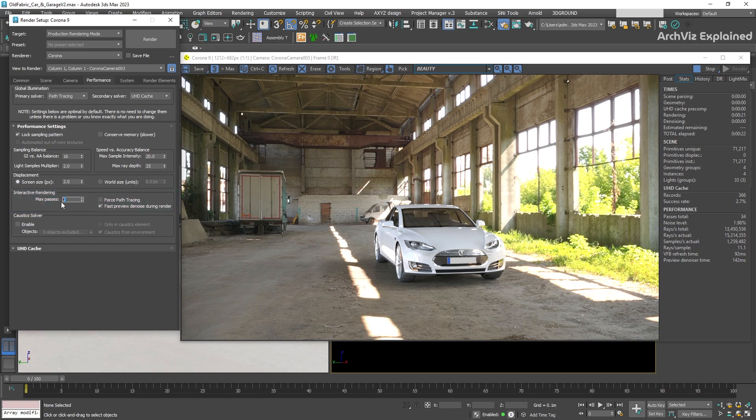The first option we have is max passes. By default, it's set to zero. This is going to render an infinite number of passes.